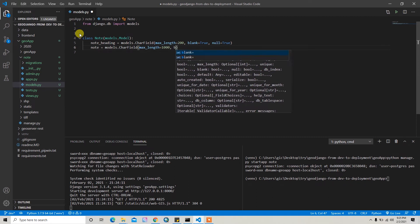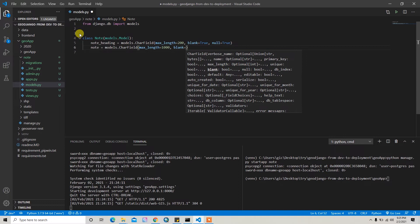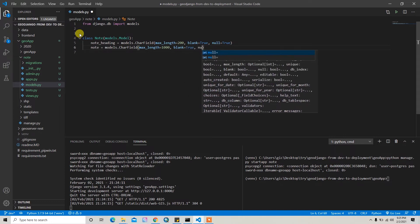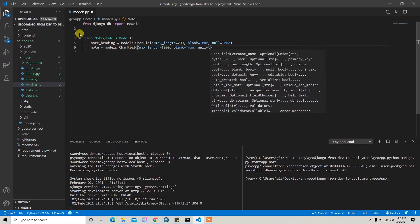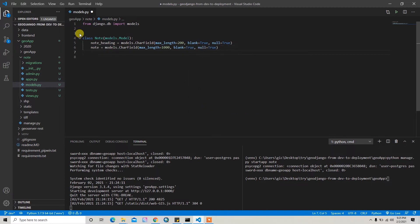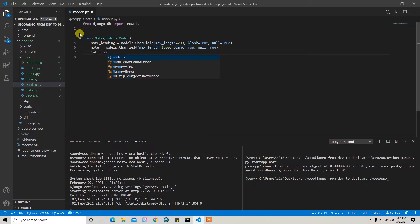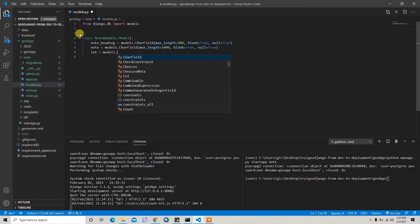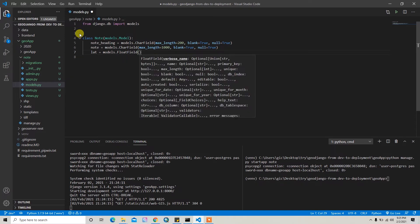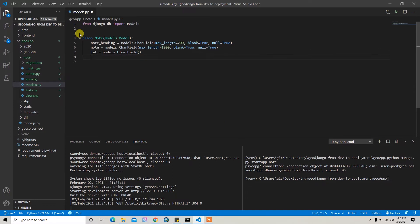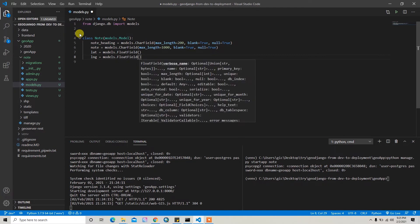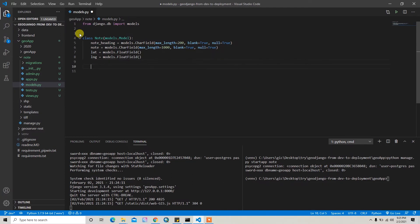After that I'll add the lat for latitude, storing latitude. Then it will be FloatField and then I don't need to pass anything I hope. And then longitude, for longitude as well. I'll just write the FloatField and nothing passed here.